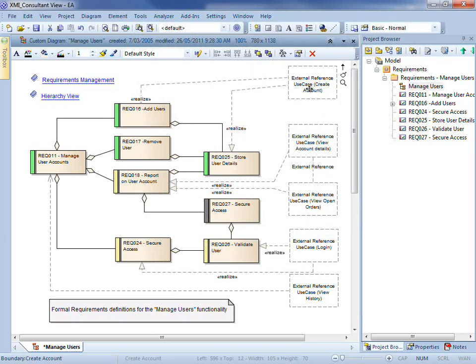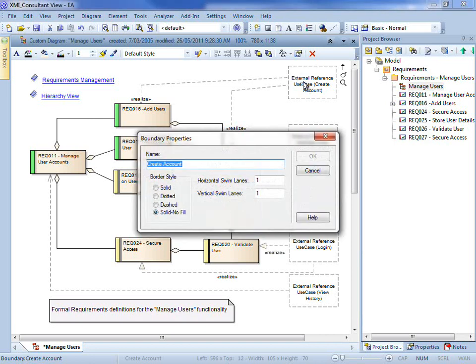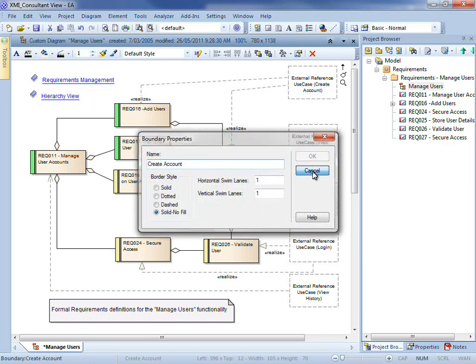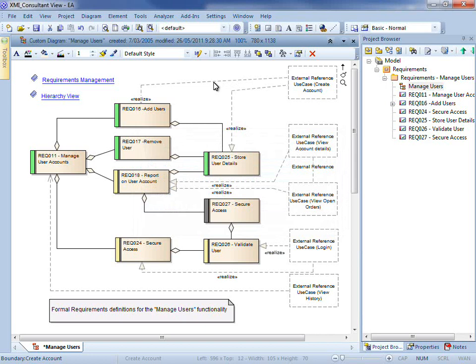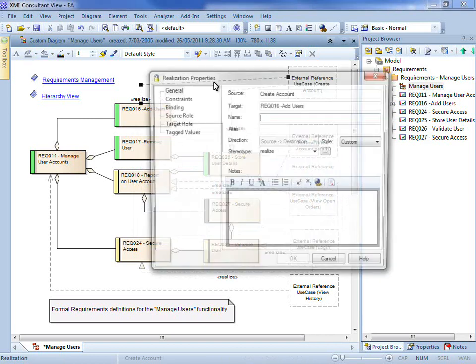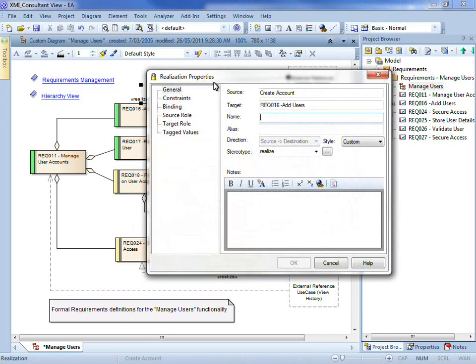However, I am unable to make changes to the placeholder elements themselves. If I double click one of the connectors, you can see once again the OK button is greyed out and I am unable to make changes.